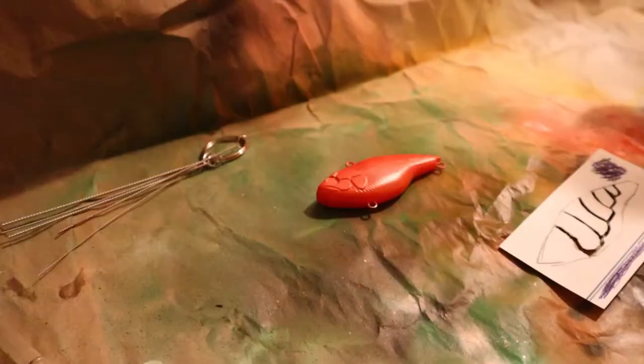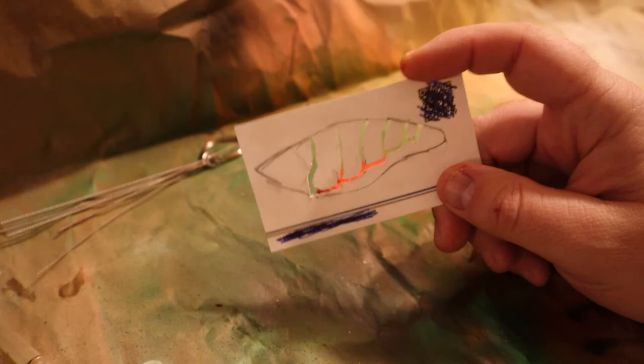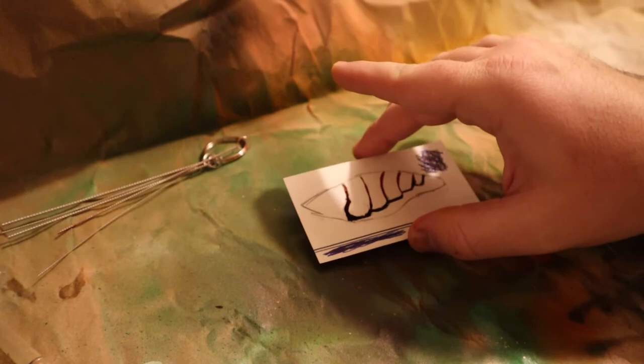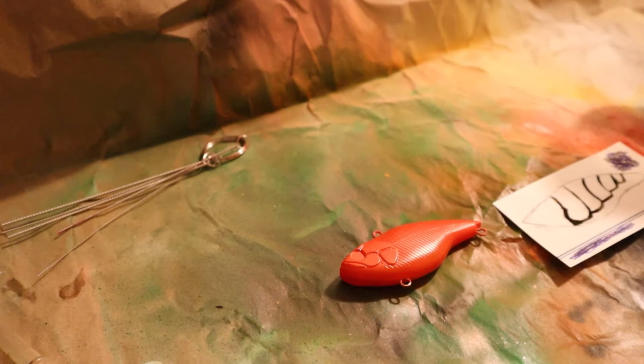Okay, so I went ahead and I made a craw stencil. So what I did is I traced this and then made a little pattern, cut it out. So we're gonna see how it's gonna work on this. We gotta do the craw black pattern, so we'll put our black in.